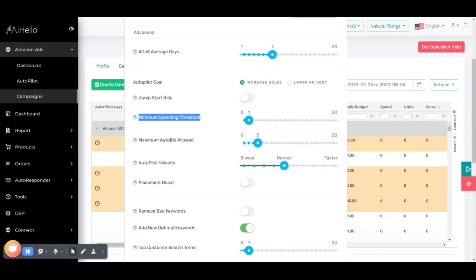Minimum spending threshold is the minimum spend below which autopilot will not reduce the bid — it will always try to increase the bid. The default is $1. If a keyword or target has spent less than $1 — maybe $0.20, $0.30, or $0.40 — and has not made any sale, autopilot will not reduce the bid; it will keep increasing until the total spend for the last seven days exceeds $1. This is not the individual bid but the total spend for the last ACoS average days. If the spend in the last seven days is less than $1, autopilot won't reduce the bid because that would be premature optimization. The minimum spending threshold is the aggregate spend for a particular keyword over the total ACoS average days.